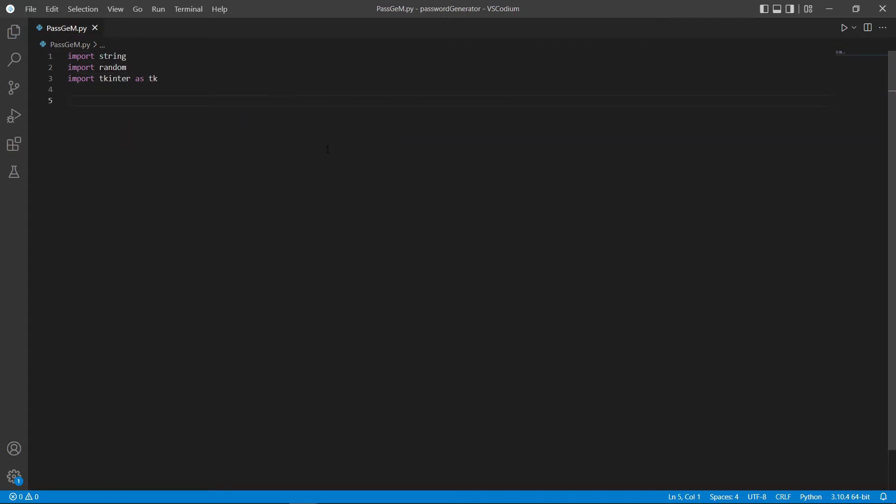In this tutorial, we're going to use Tkinter to design the GUI. Now, let's create our main class.